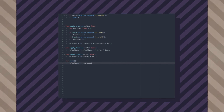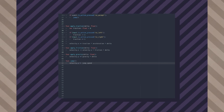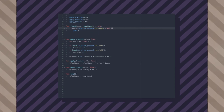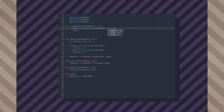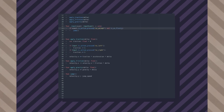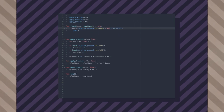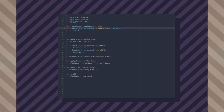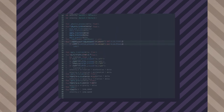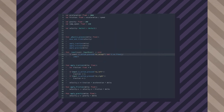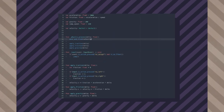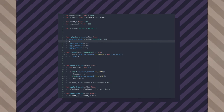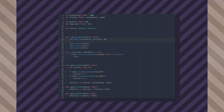At the moment, the player can jump even while in the air. To remedy this, call the jump function only when the player is on the floor. The is_on_floor check only works when you specify the upward direction in the move_and_slide call. The upward direction is (0, -1).